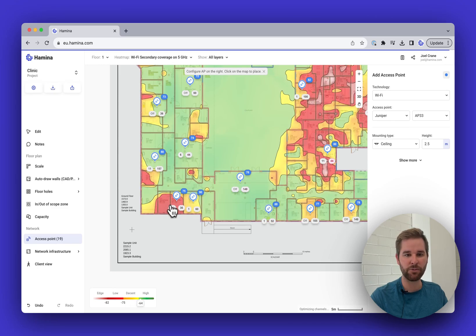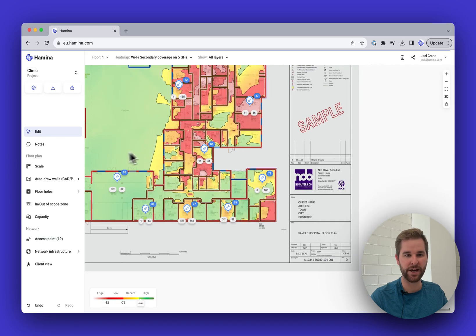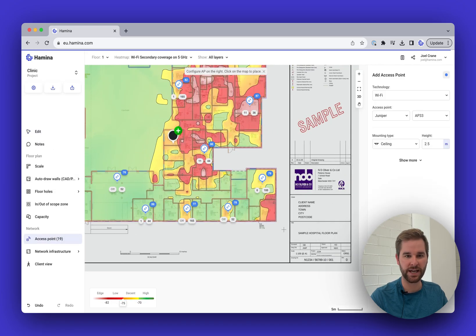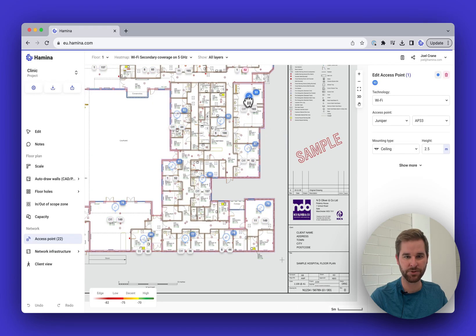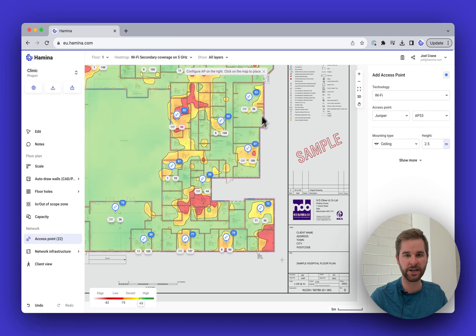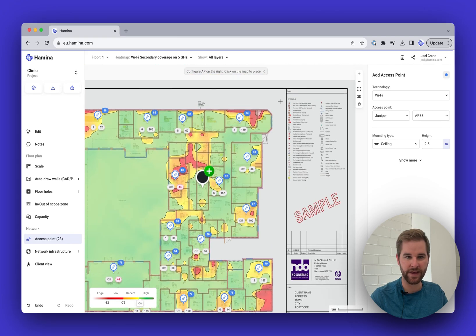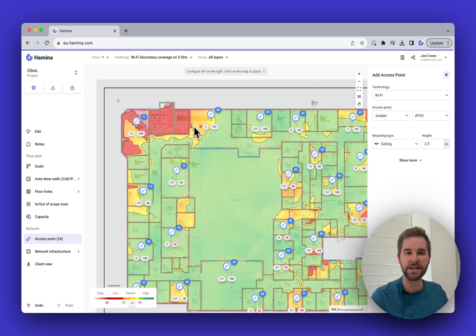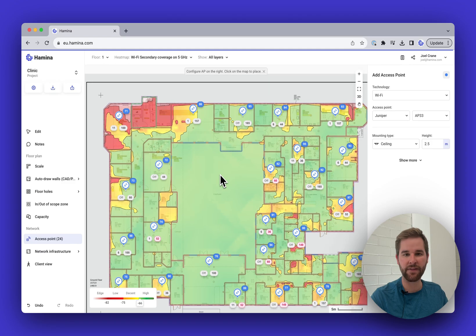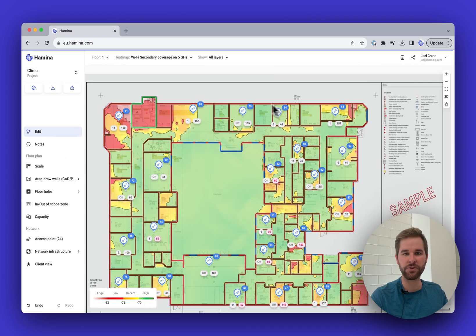I'll click the Access Point tool again and place a few more — maybe one right here, and nudge another one back into the corner. That looks a lot better. I'm going to almost double the number of access points in some areas — one more here to fill in that spot, and one more here. That looks pretty good.